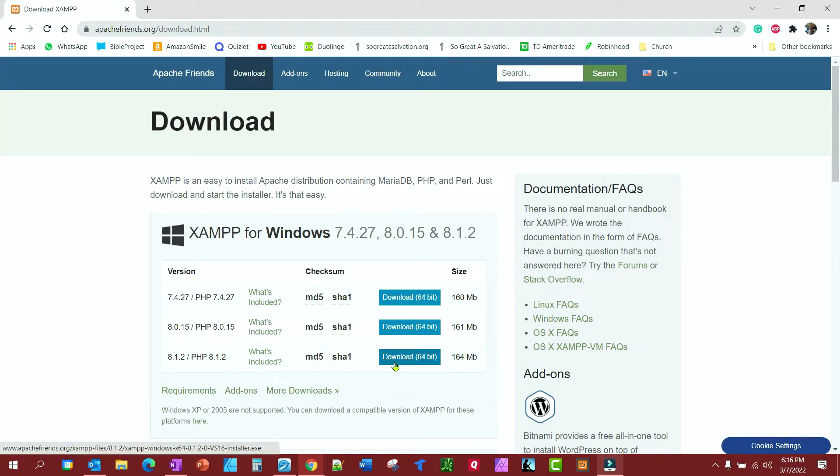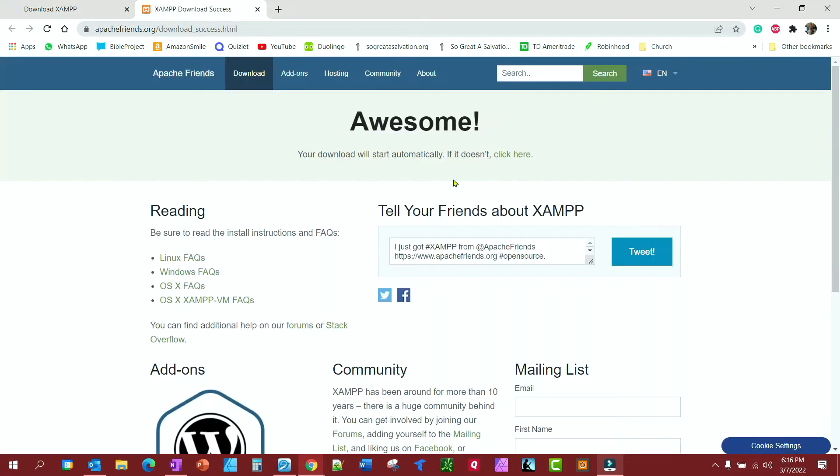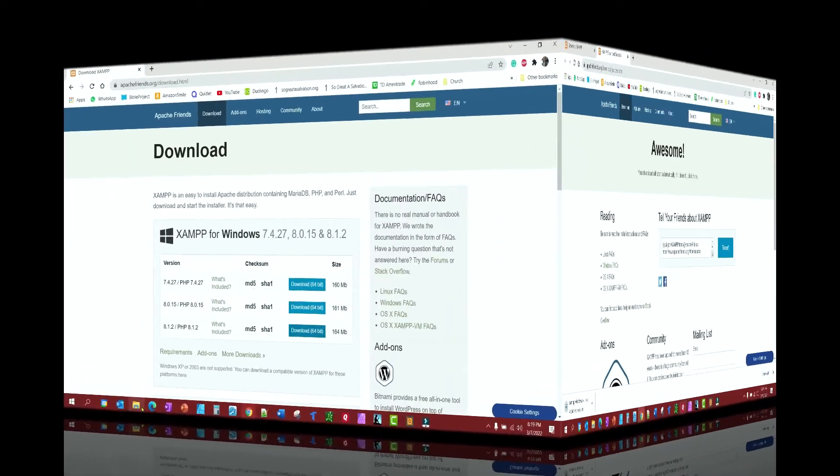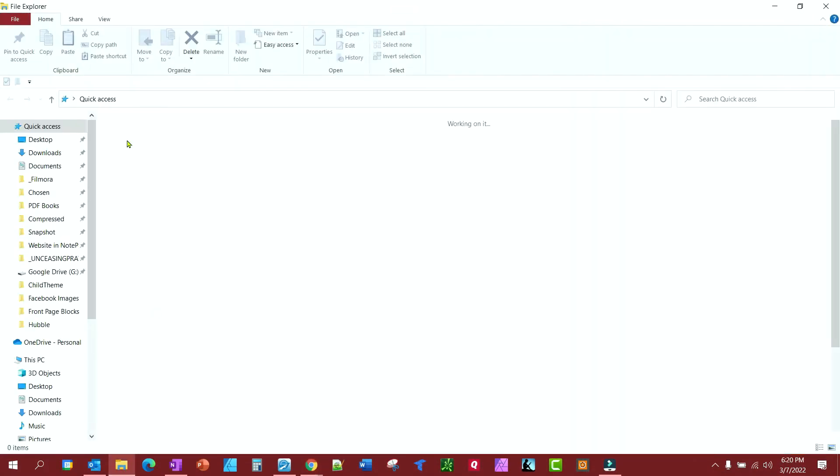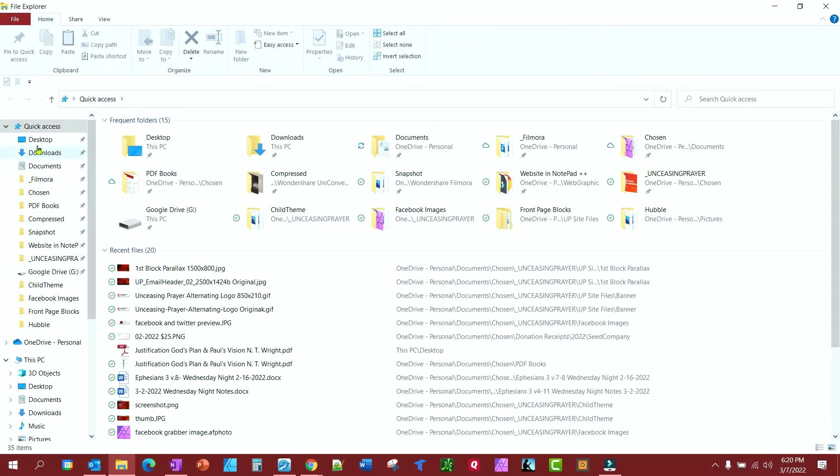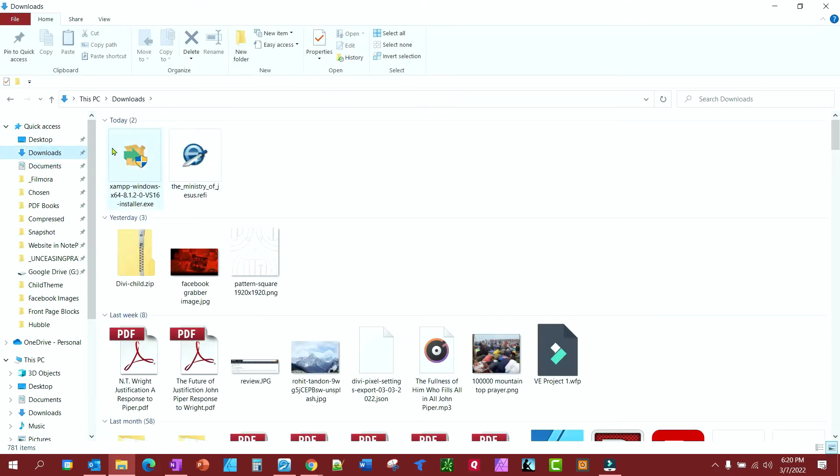For me, it's a 64-bit version, and it will start downloading. Okay, once it's downloaded, just go ahead and find it wherever you downloaded it at, and let's install it.